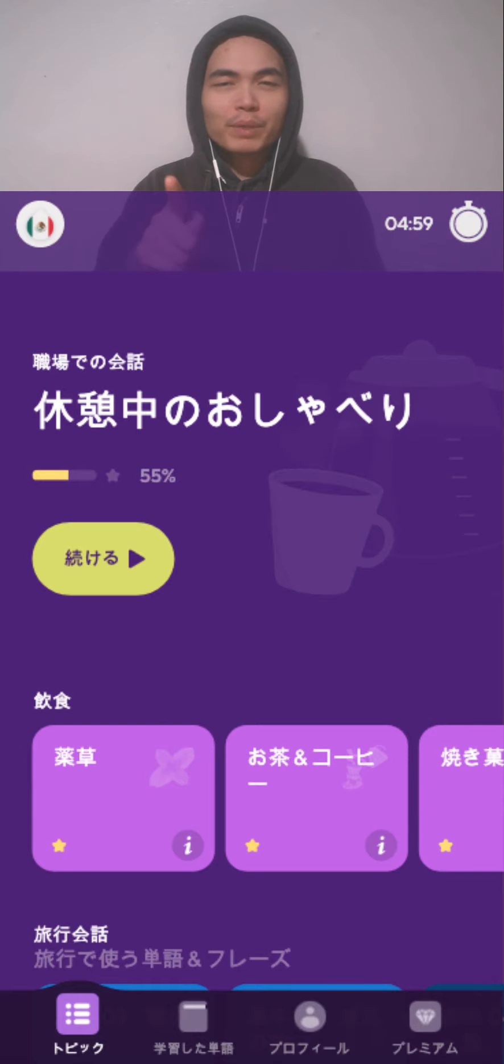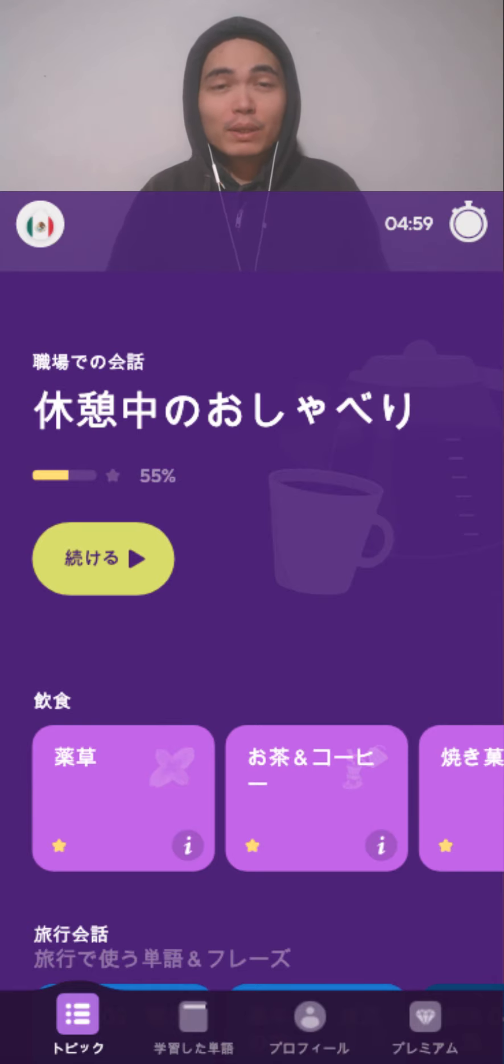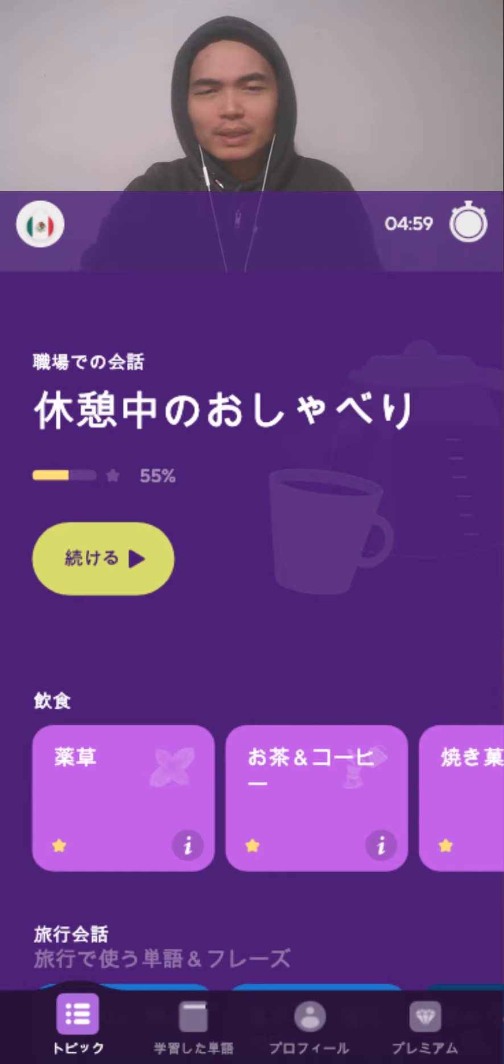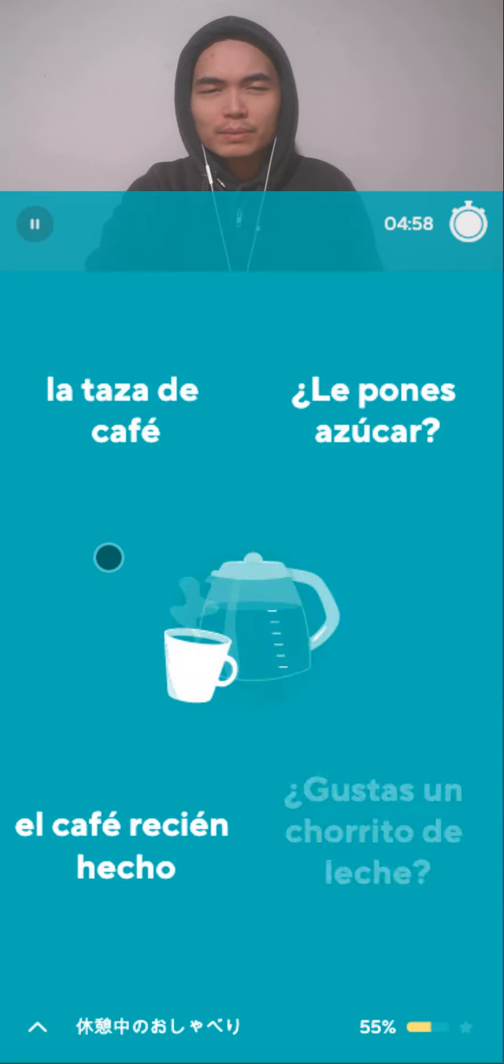Here we are, 4 minutes and 59 seconds on the clock for Mexican Spanish. Let's just go, let's go, let's go.